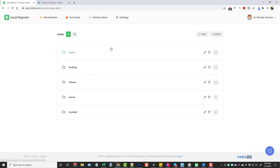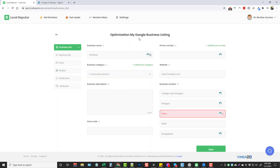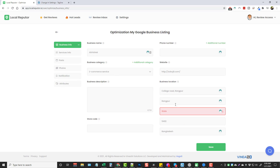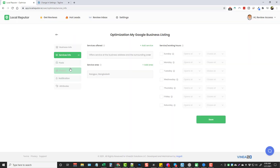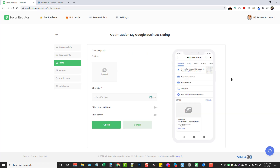It goes even further — not only can you claim their listings through the software, but you can edit their listings just as if you went to Google My Business directly. Under Hot Leads, go to Optimize, choose a site, click Optimize Listing, and it brings up the full Google My Business optimization interface. It gives you full control to edit business info, services info, and also Posts — which is really cool.